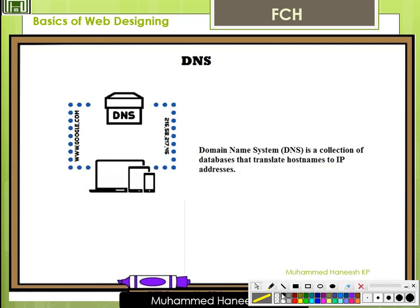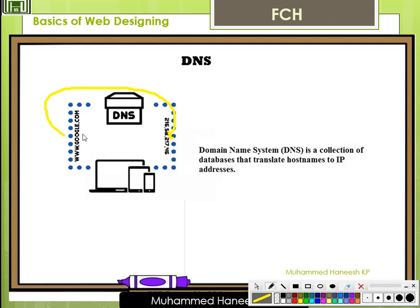DNS stands for Domain Name System. It is a collection of databases that translate host names into IP addresses. For example, www.google.com has a corresponding IP address of 216.58.217.46.